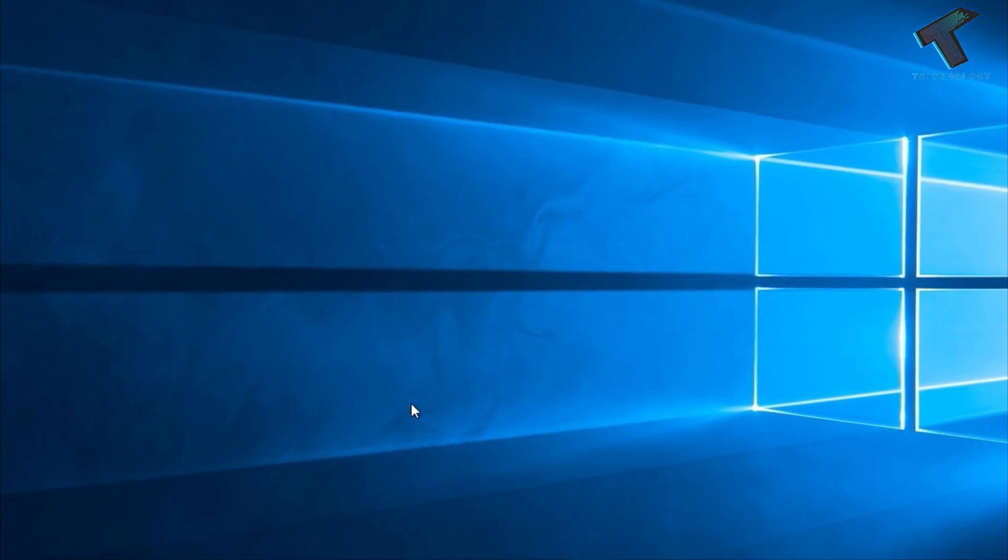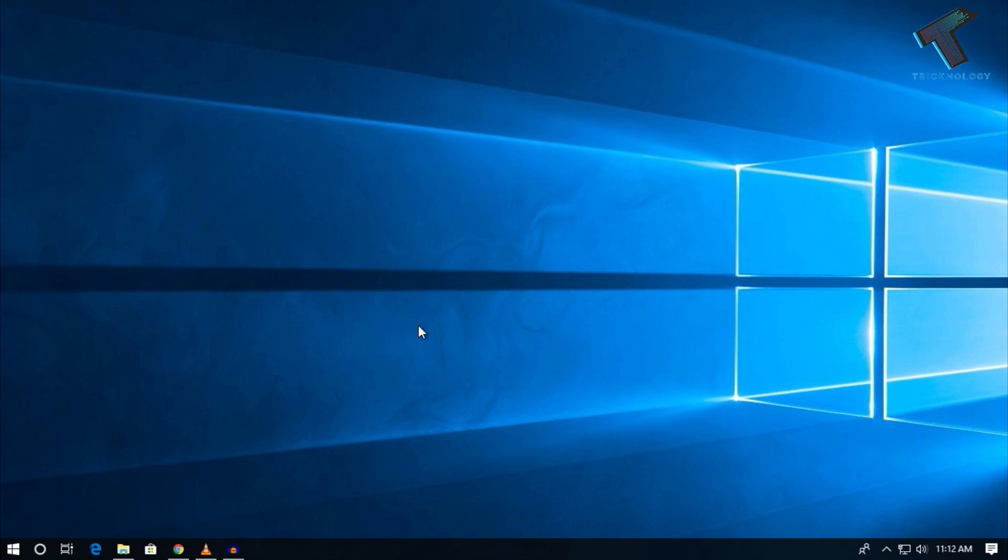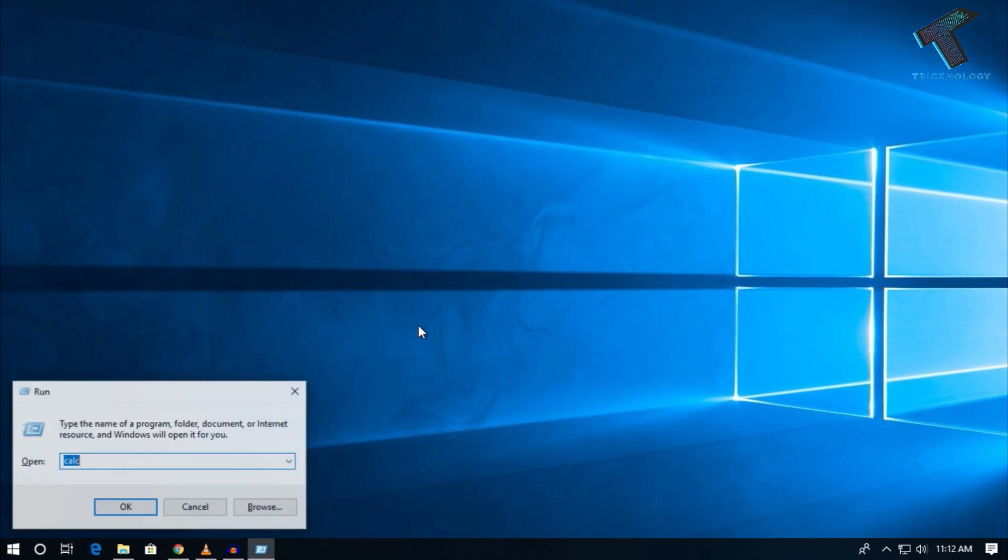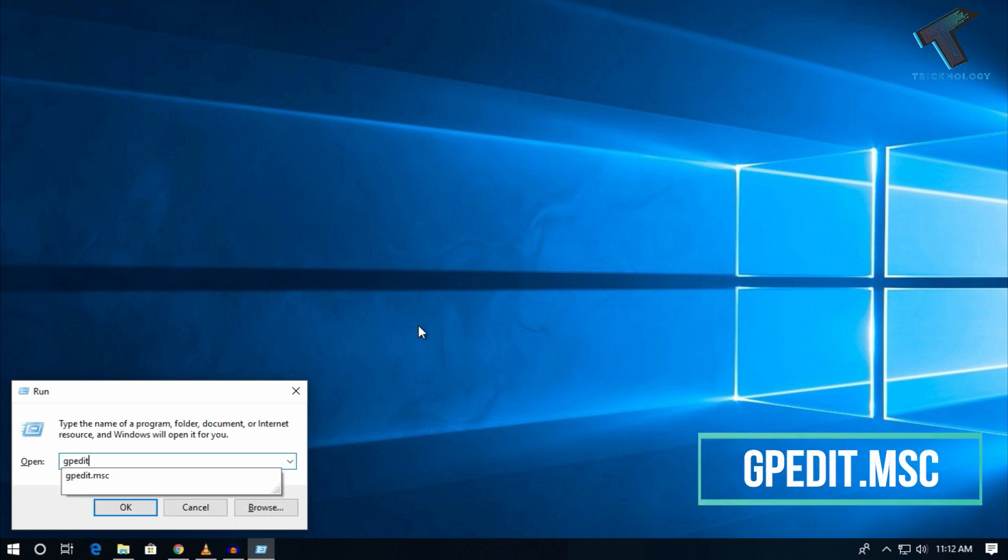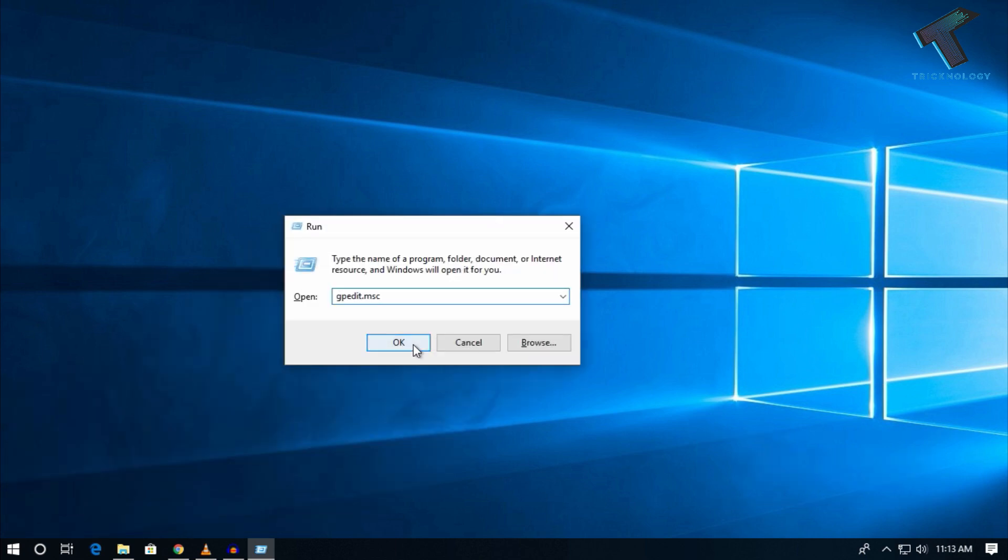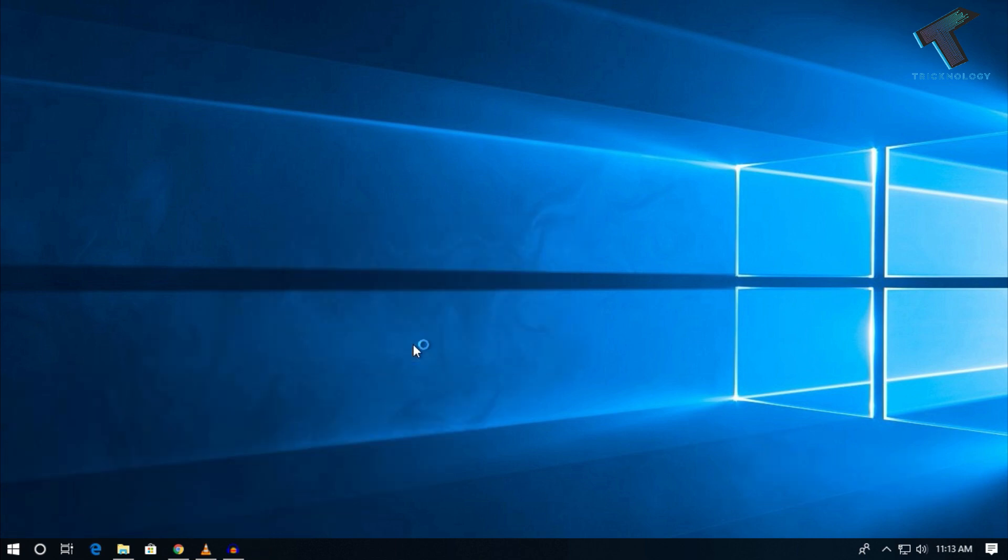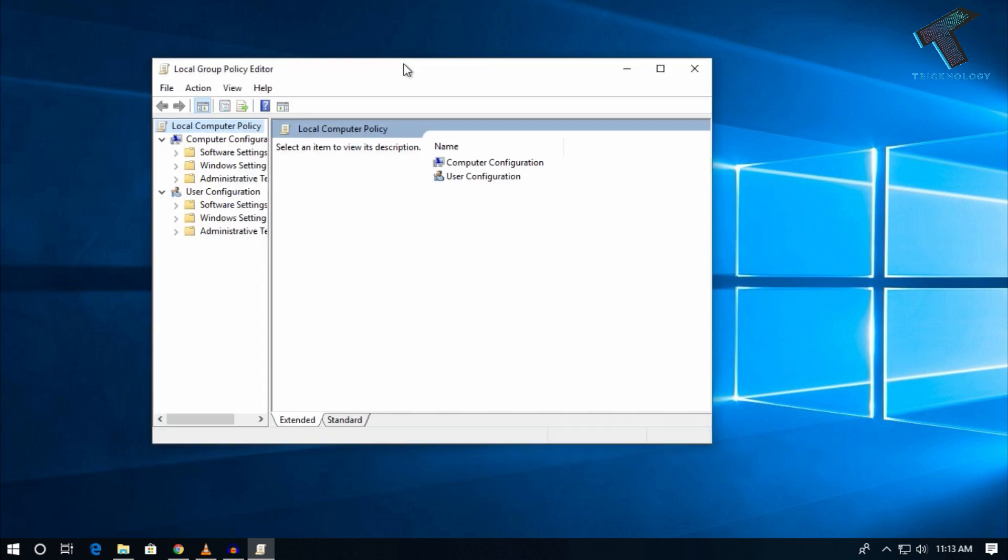First, you need to open your Run box by pressing Windows and R together. Then type gpedit.msc - I will provide this command in the description. After typing gpedit.msc, click OK. Now you can see under Computer Configuration there is an option called Administrative Templates. Expand that option.